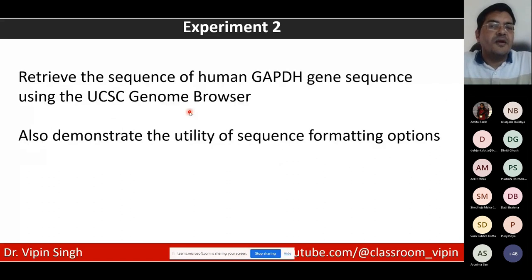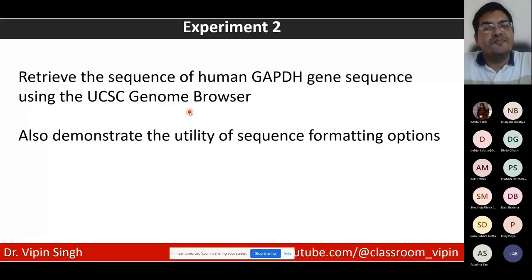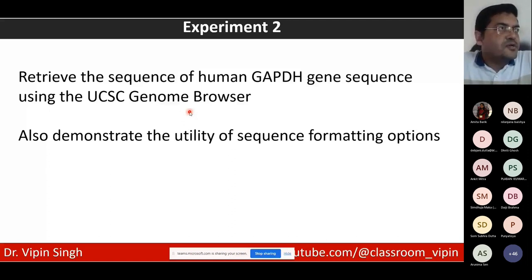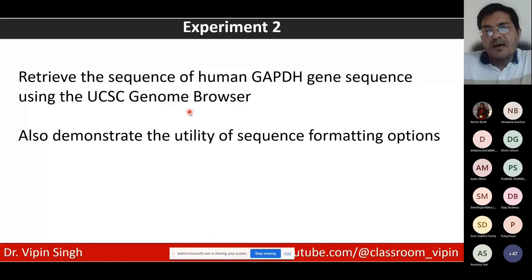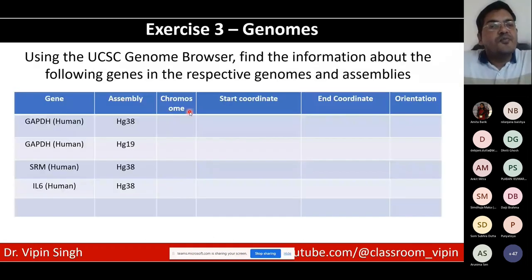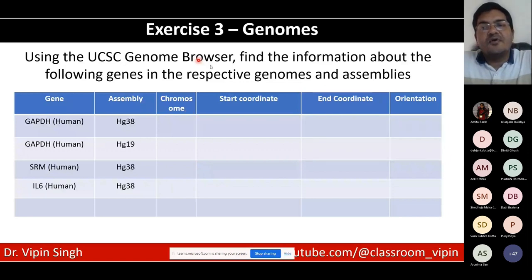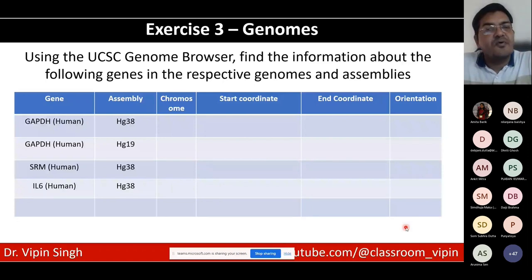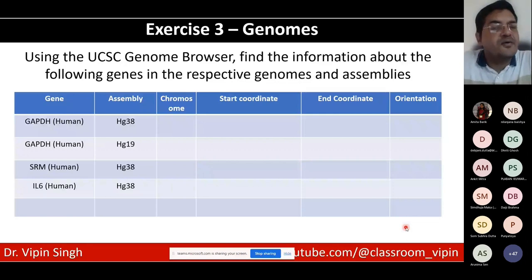We also retrieved the sequence of the human GAPDH gene from the UCSC Genome Browser and examined the various sequence formatting options available. Those who attended yesterday can take a screenshot and practice using the UCSC Genome Browser. Moving on, the FASTA format is a sequence format with only the sequence itself and one extra line — the definition line — which begins with a greater-than sign.